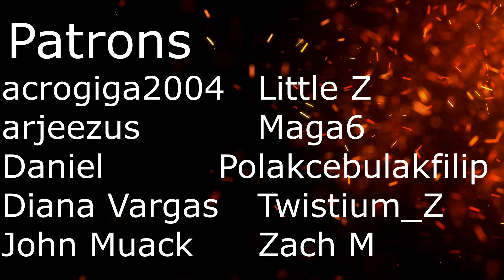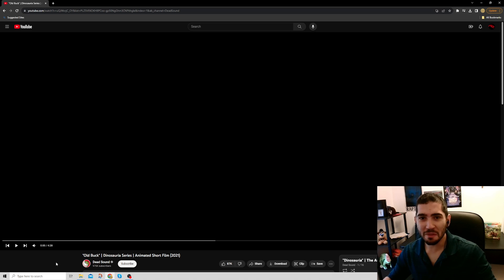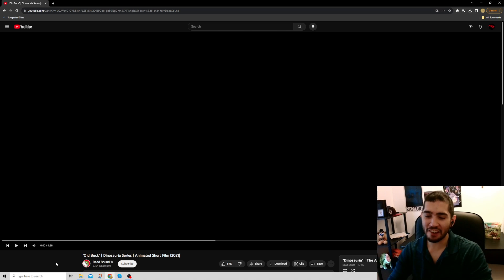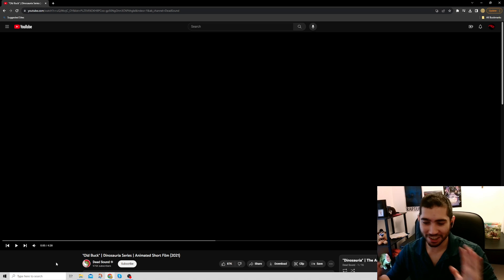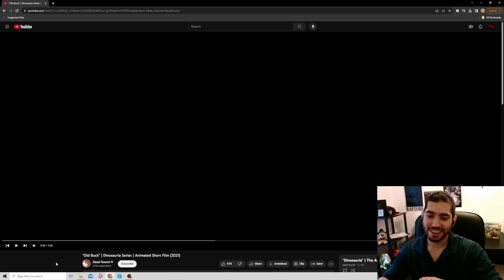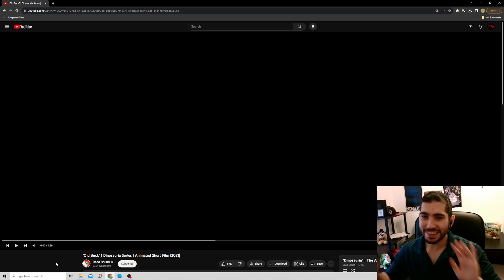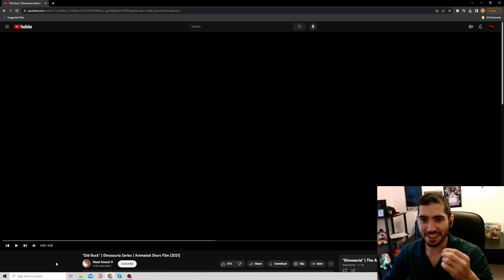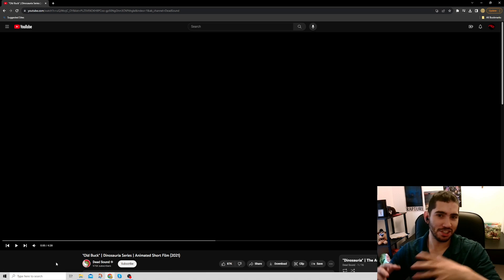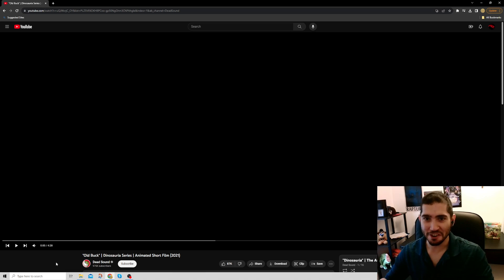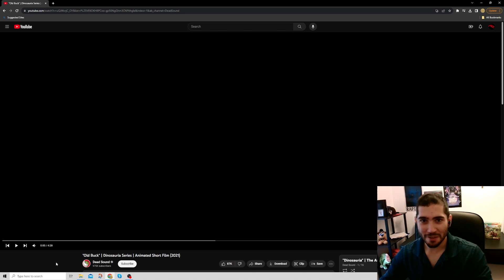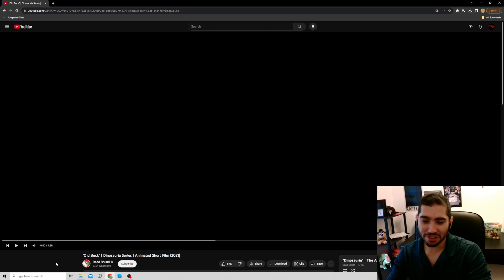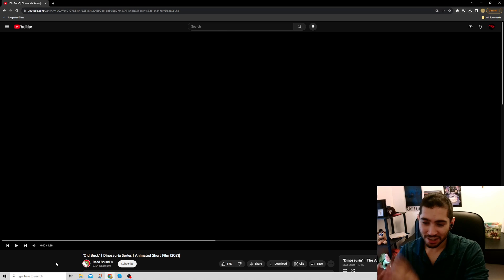This episode is brought by contributions from viewers like you. Thank you. Hello everyone and welcome back to another episode of Red Raptor. Right, today I have a much requested series review. This isn't really a dinosaur documentary as much as it is just a short film.